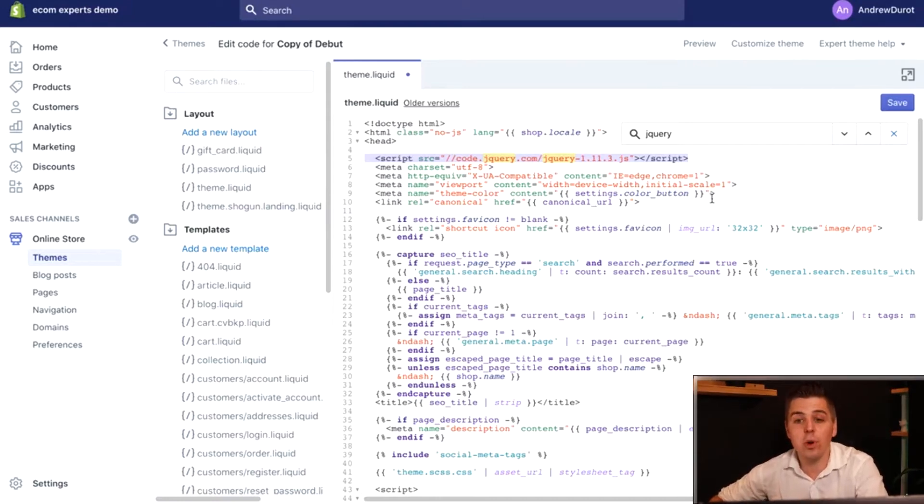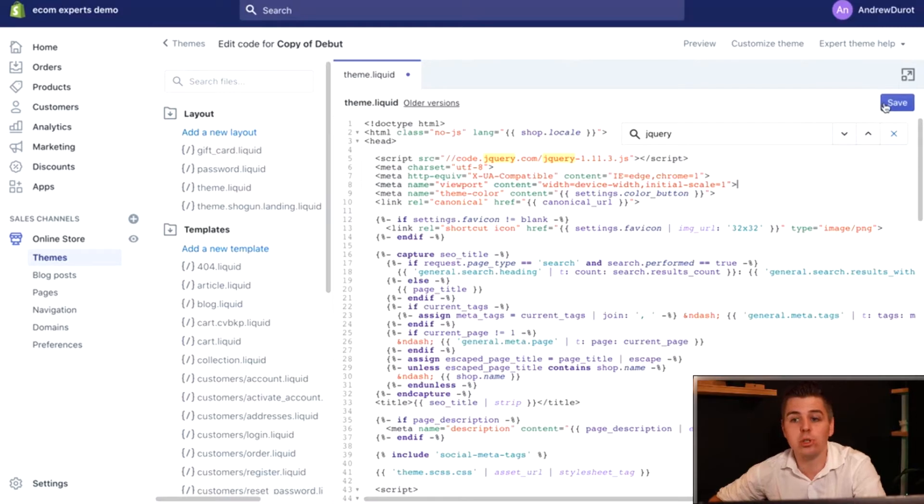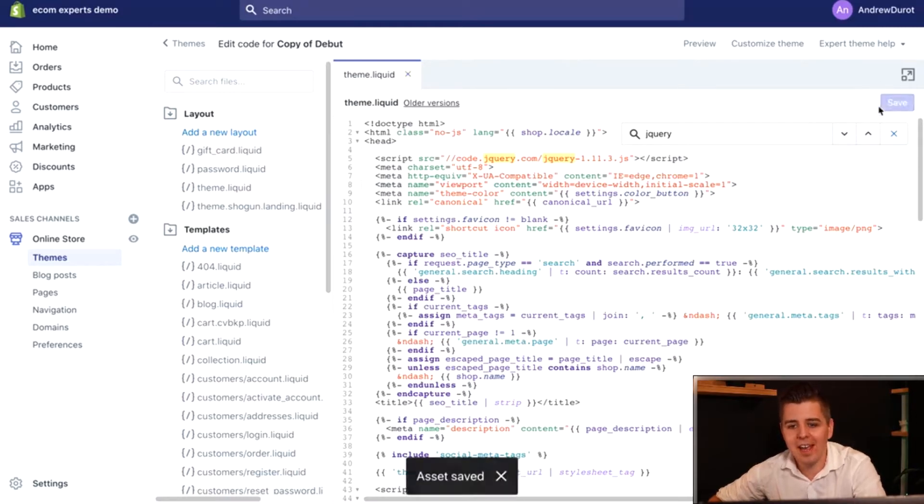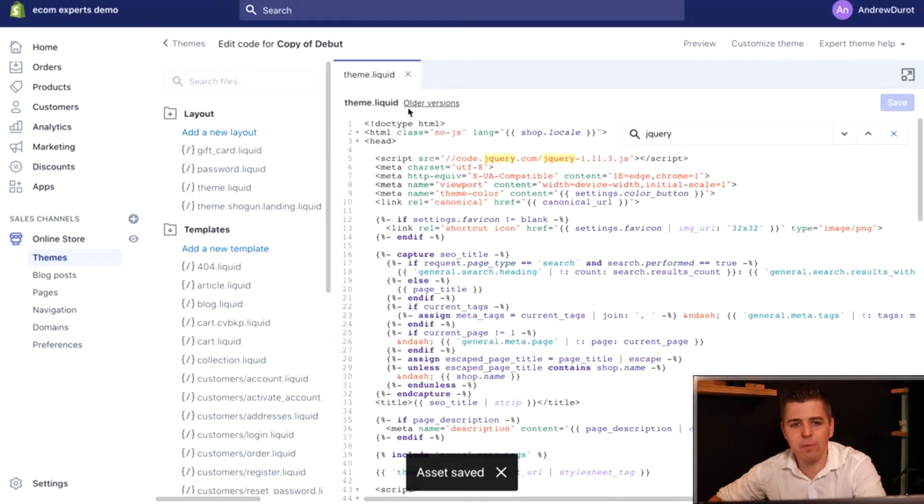Once the jQuery is added, we're actually kind of done here. So we're going to click on save right here and make sure the asset is saved.